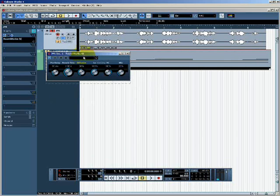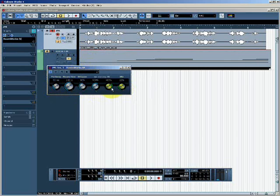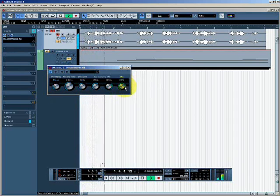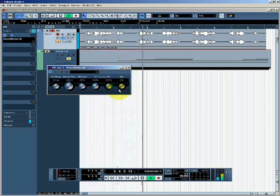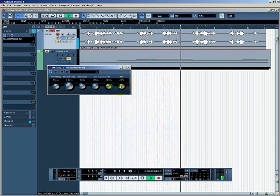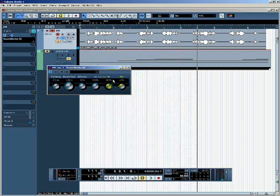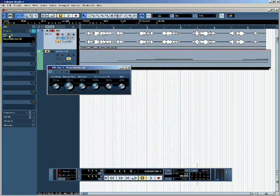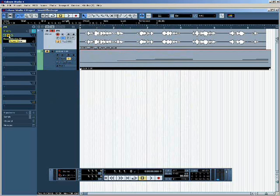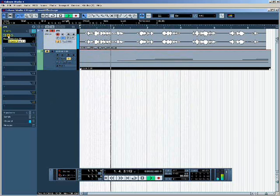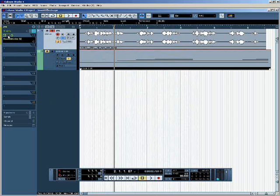Each effect has its own graphical user interface with a number of different parameters that I can change. I can also use the bypass button — which is replicated in the inspector — to bypass the effect if I want. So if I bypass the effect I can play the original track without the reverb, and I can re-enable it by un-bypassing it.